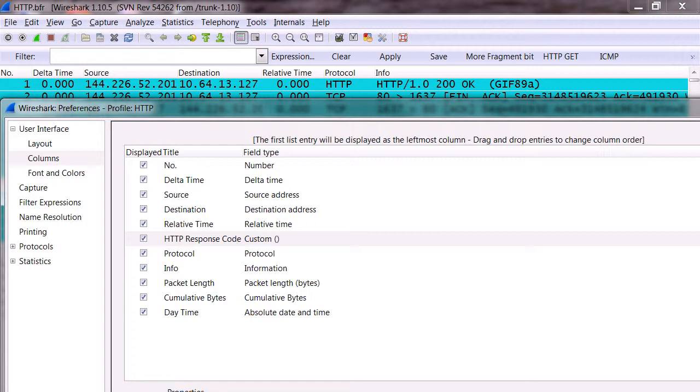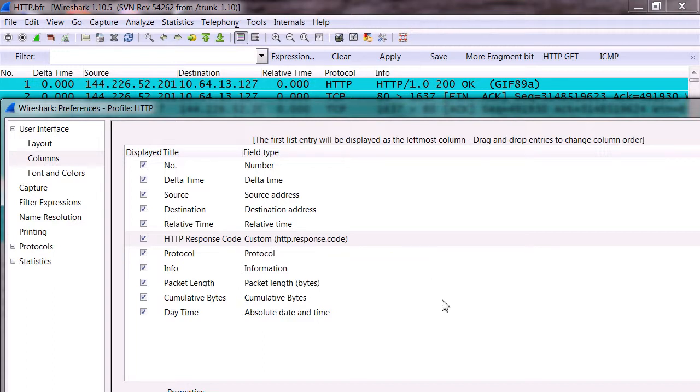It gives me this field name, which is really the filter name. And if we type in HTTP dot RES, you'll notice response starts to come up and I'm just going to pick response code. That's the one I want. It turns green and you notice it says custom HTTP response code there. So I now have a couple of new columns.